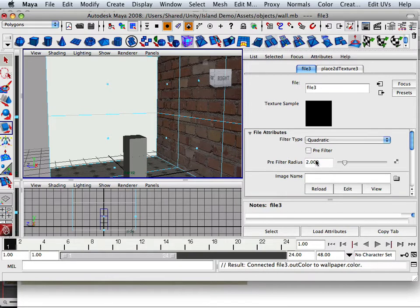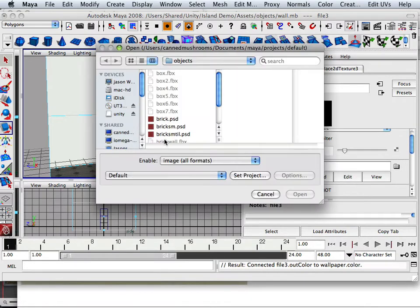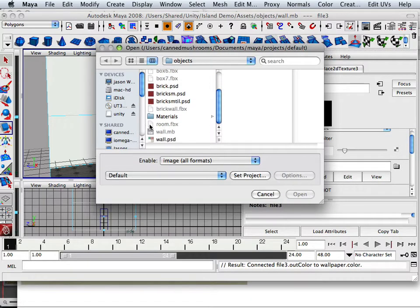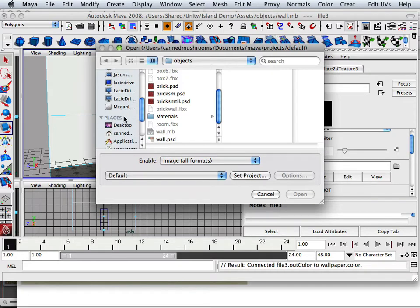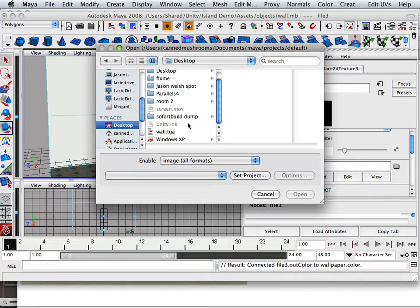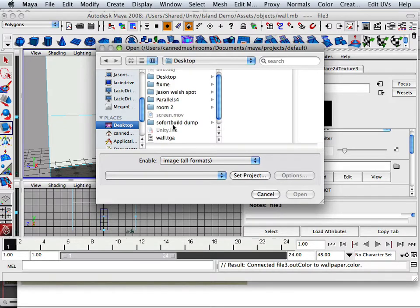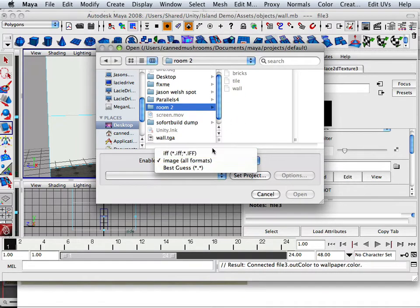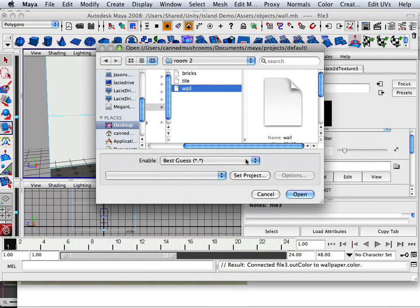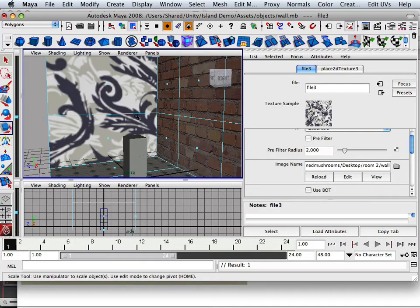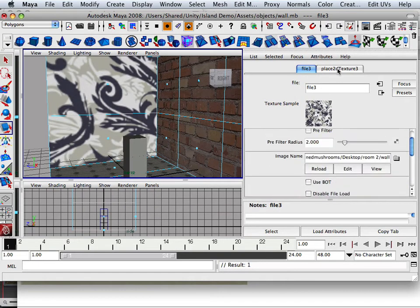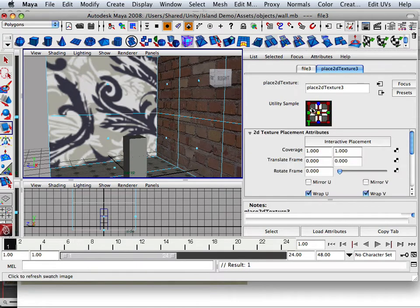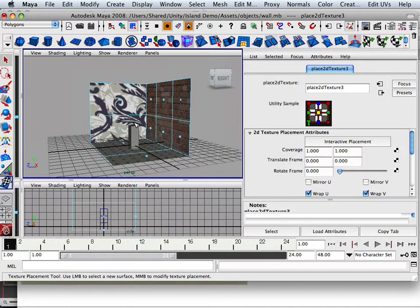And that file is going to be an image name that's on the desktop. And it's called Room 2, and it's going to be called wall. And if I go in here to best guess, I can now select wall and hit open. There we go. It's really big.